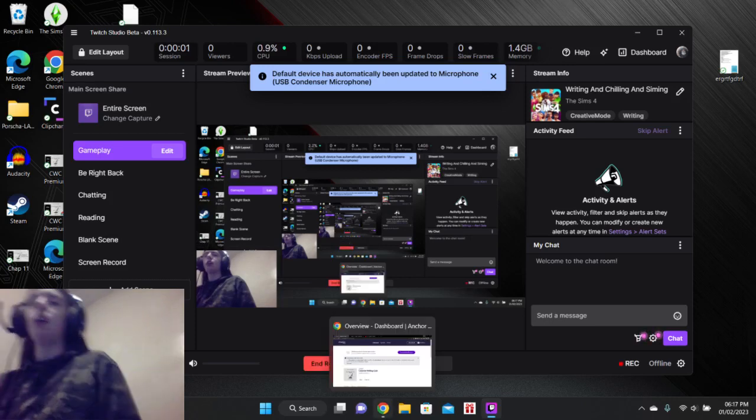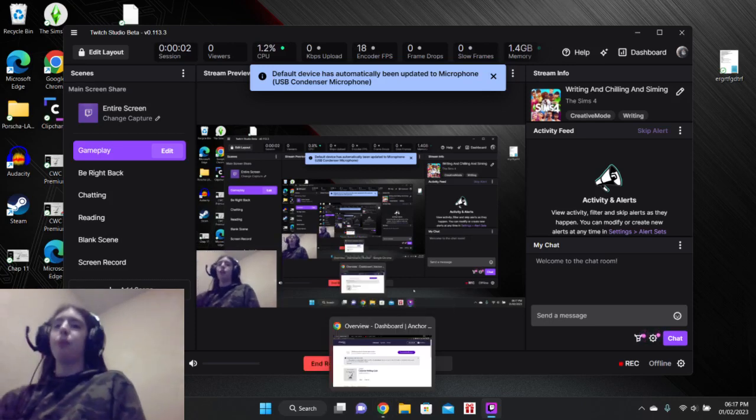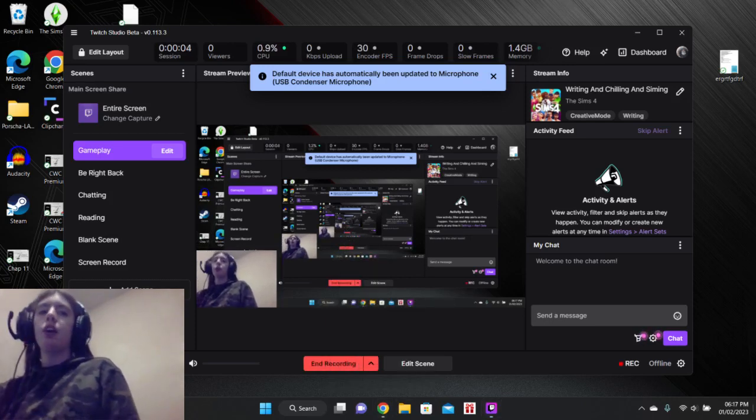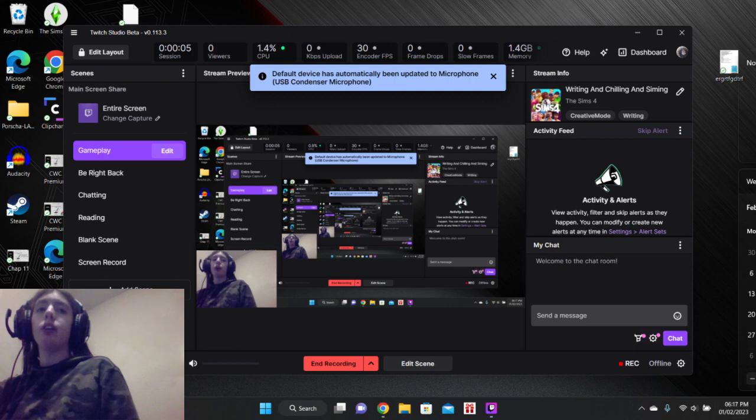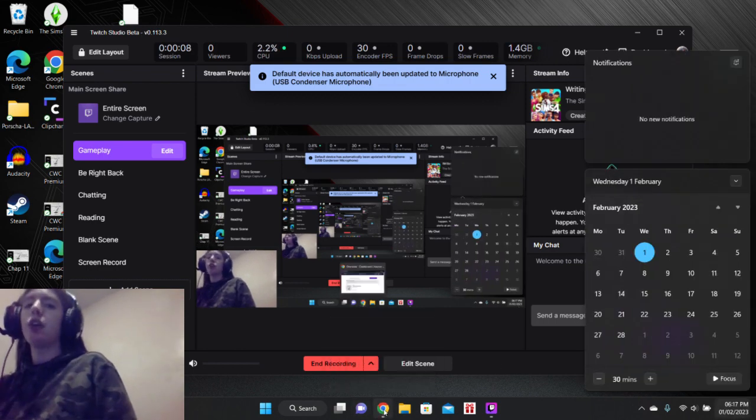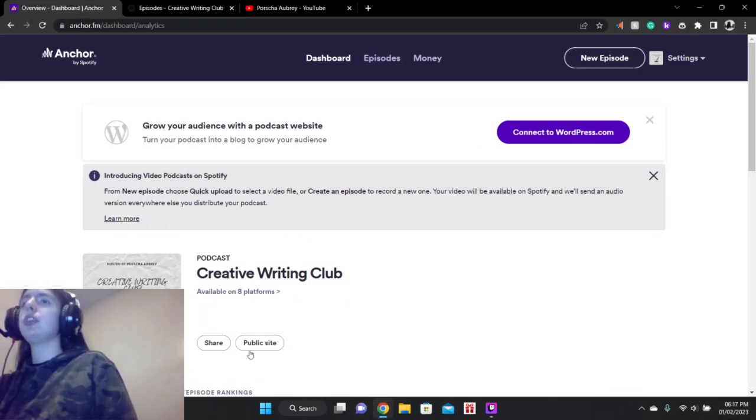All right. Hello, everybody. It is now February 1st, 2023.